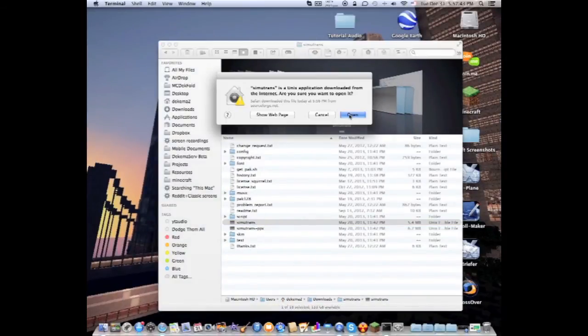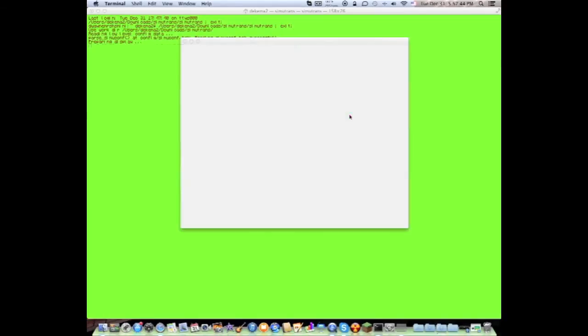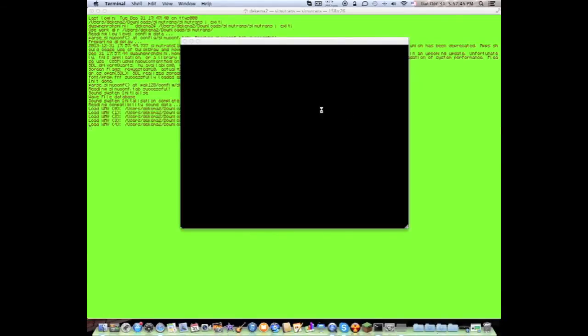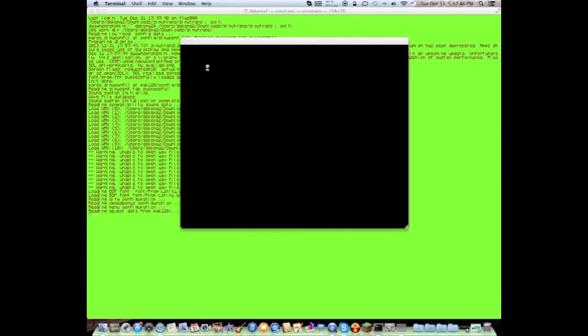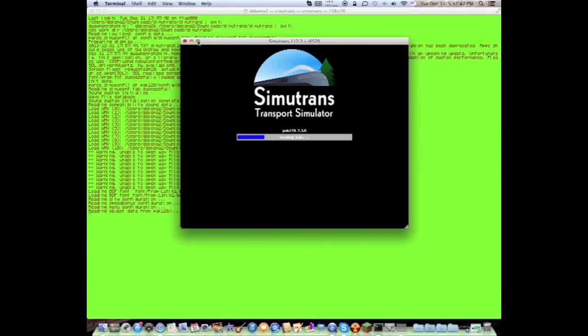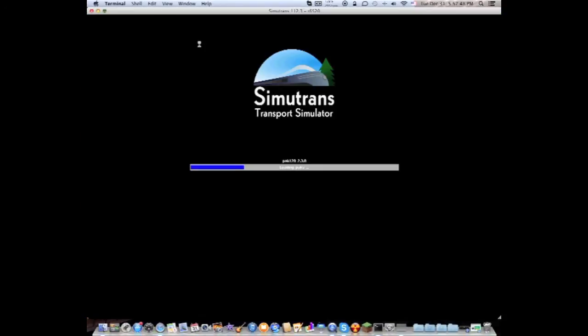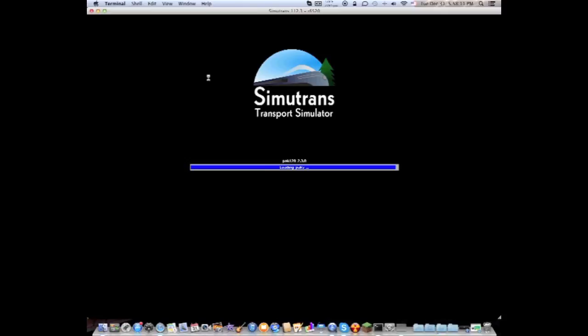Click on open and it should open up and provide you with this interface. Now the thing with these pack sets is that you want to get the highest one possible which is in this case pack 128, but you got to be careful with the packs you get because some of the packs can be underdeveloped, so to say, but pack 128 is the best in my opinion.